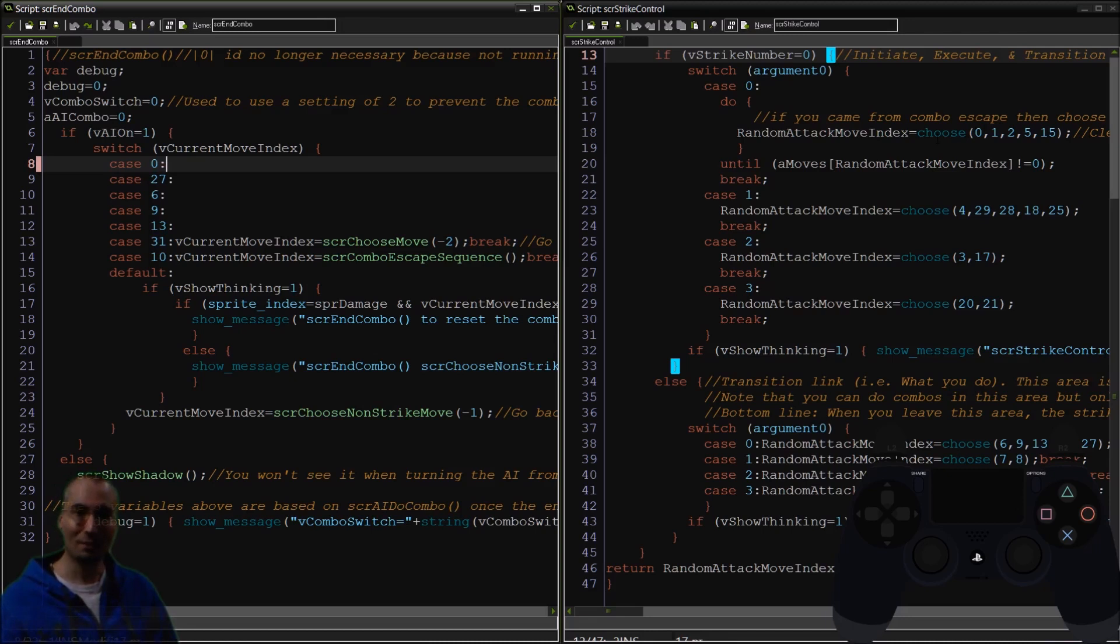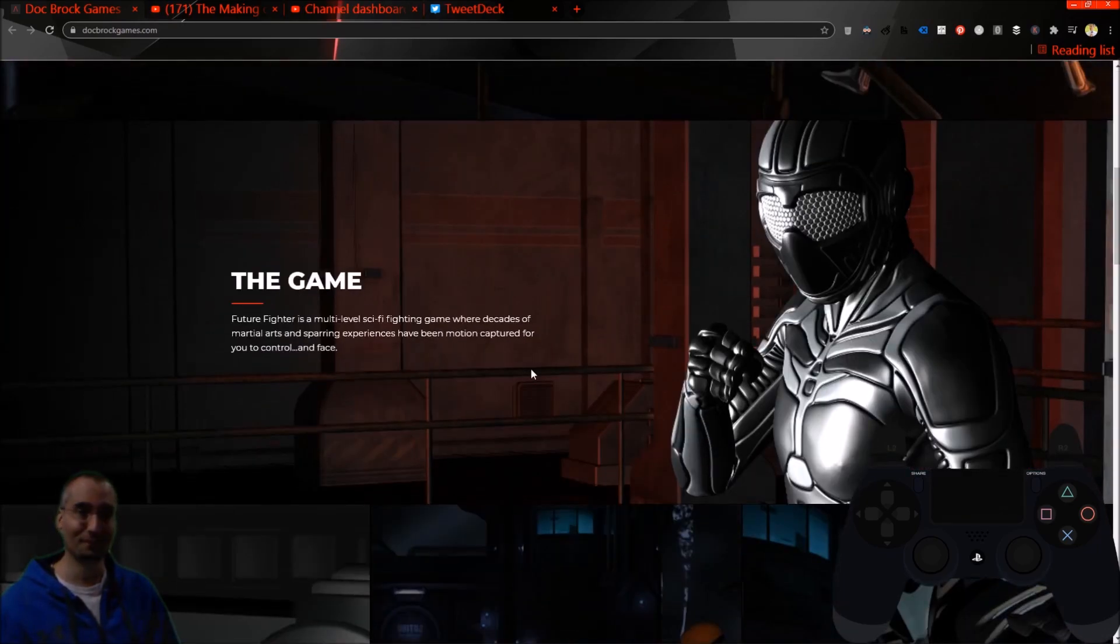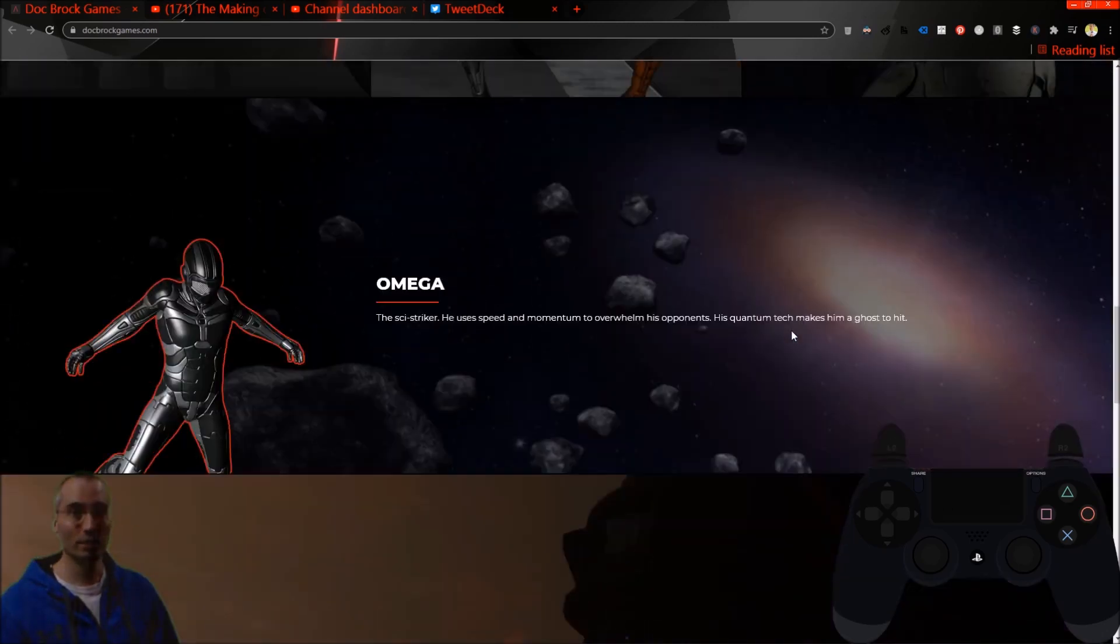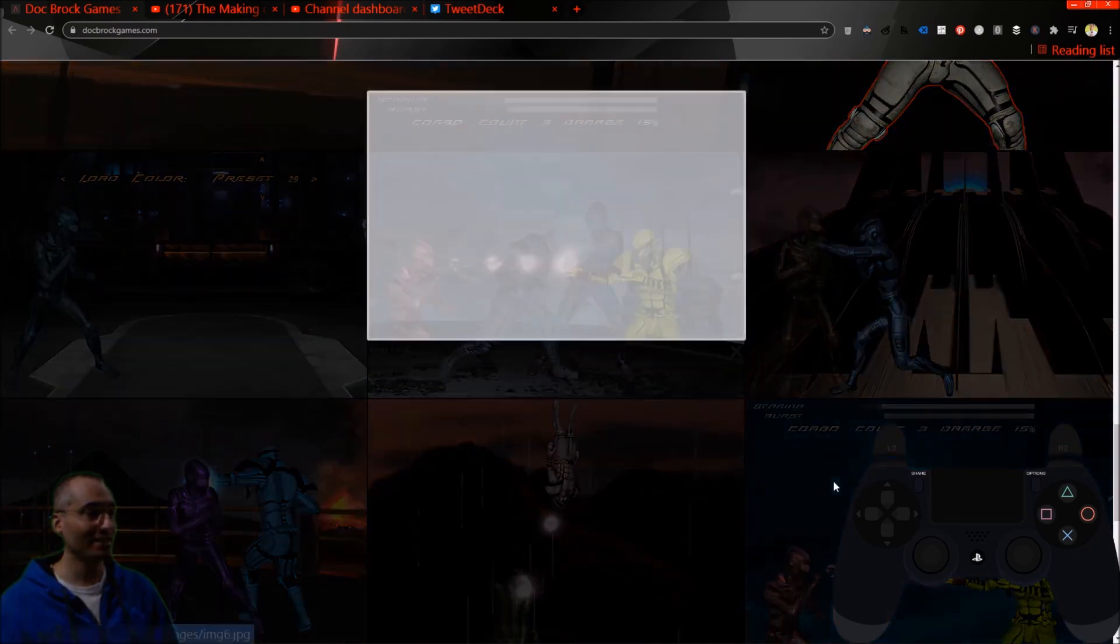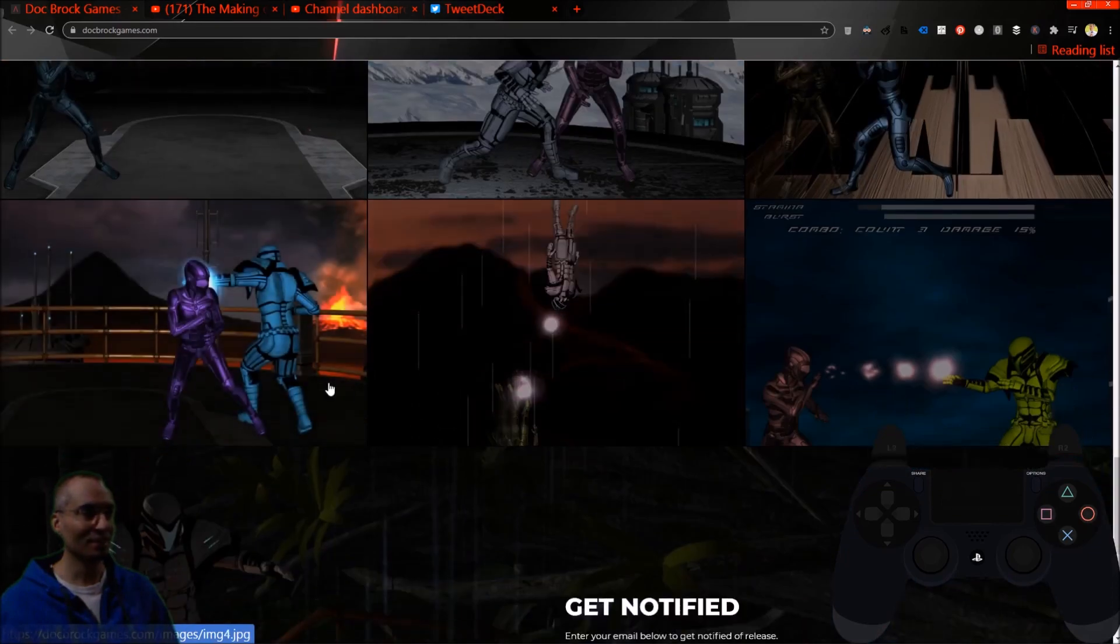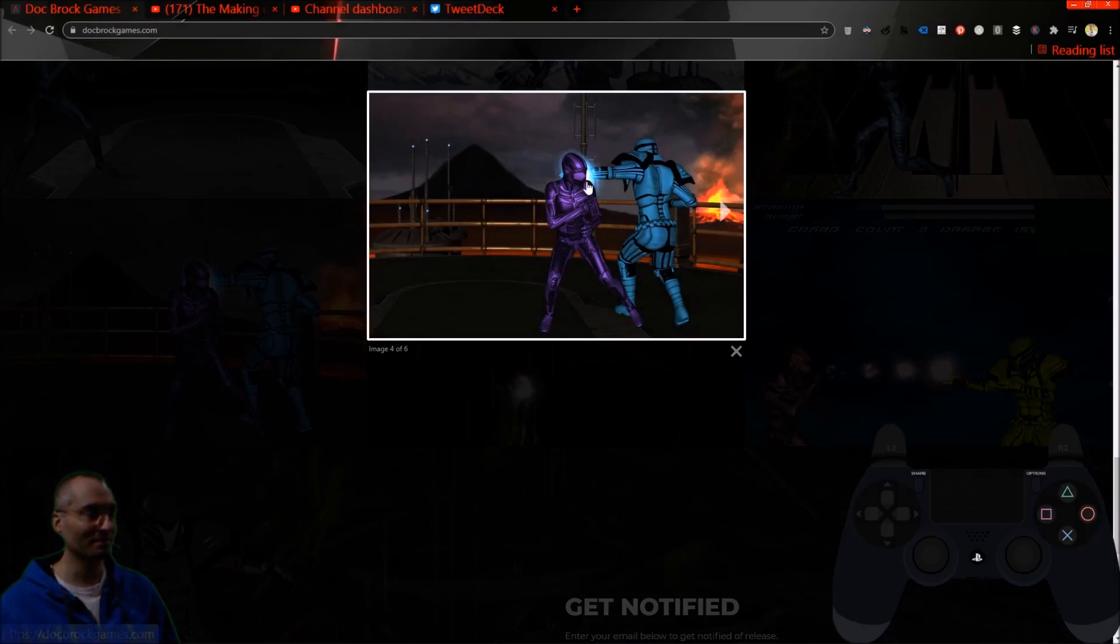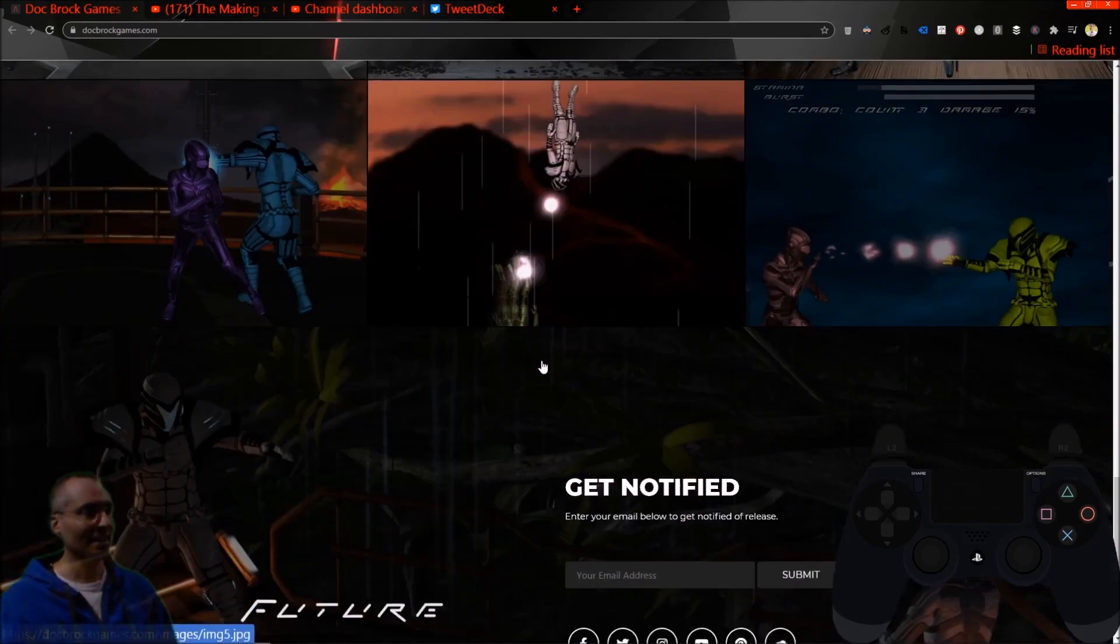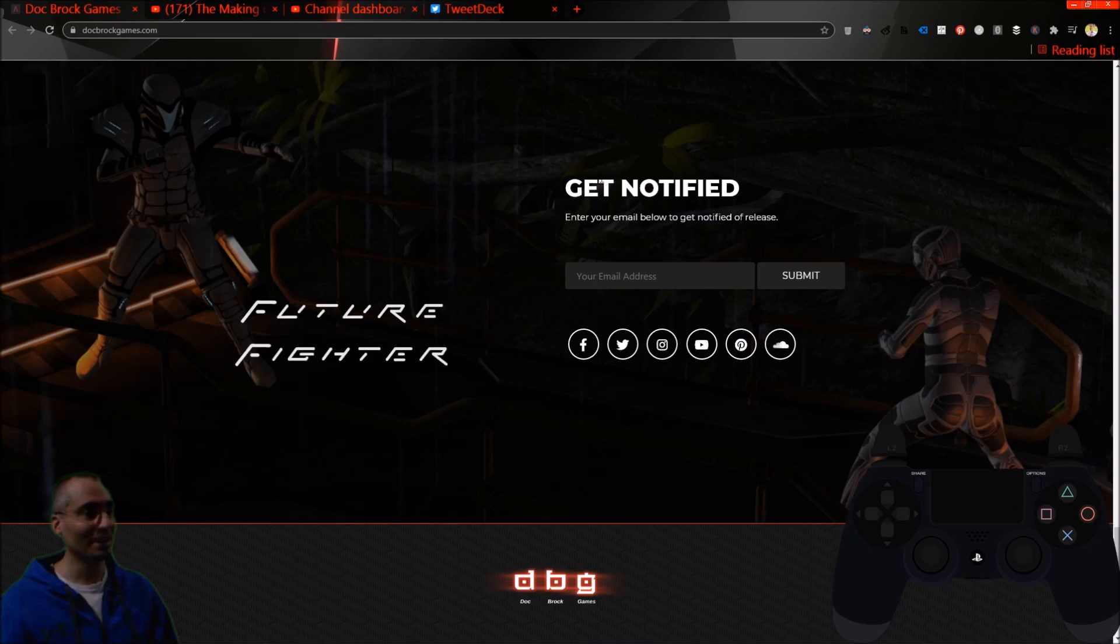If you're enjoying this coding, go to docbrockgames.com and click here to subscribe, then check out the alpha features of the game. Got them all listed right here, as well as the two characters that are in the game and some wicked screenshots. Most important, scroll all the way down to the bottom and put your email address in and I'll let you know when this game comes out.